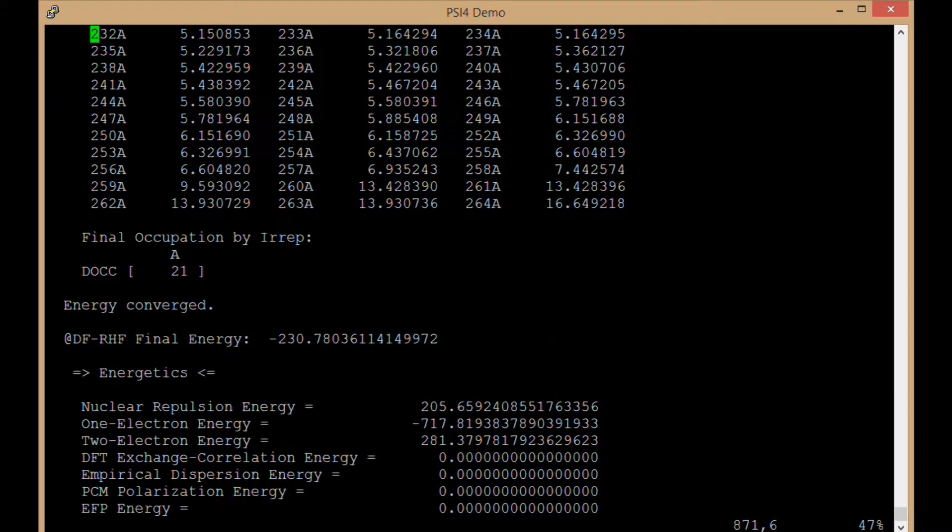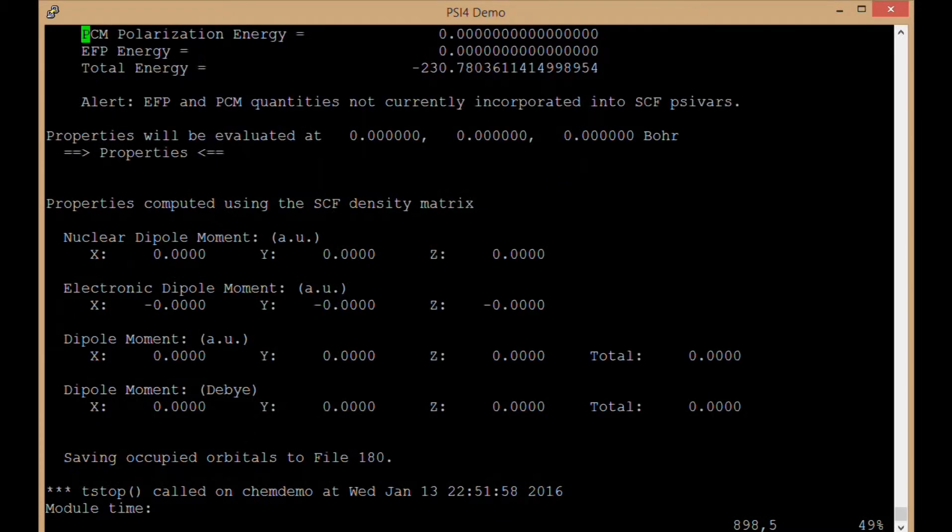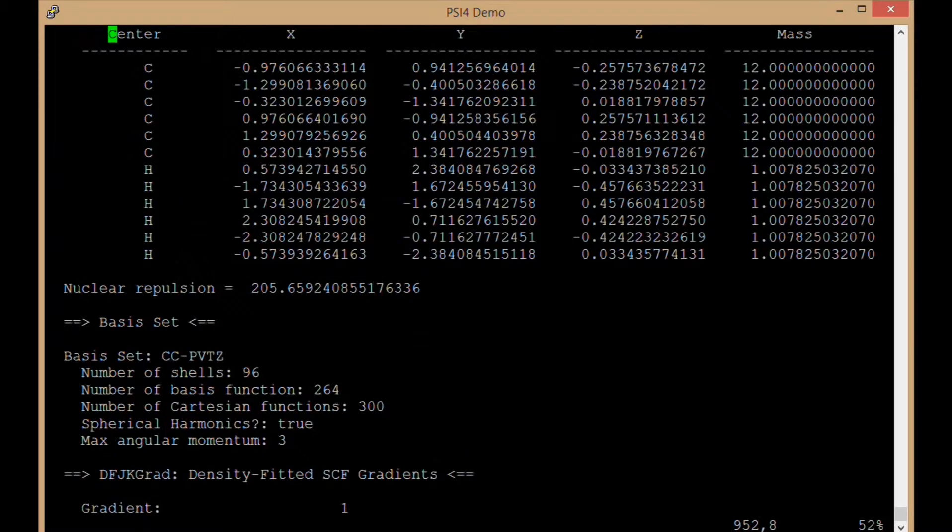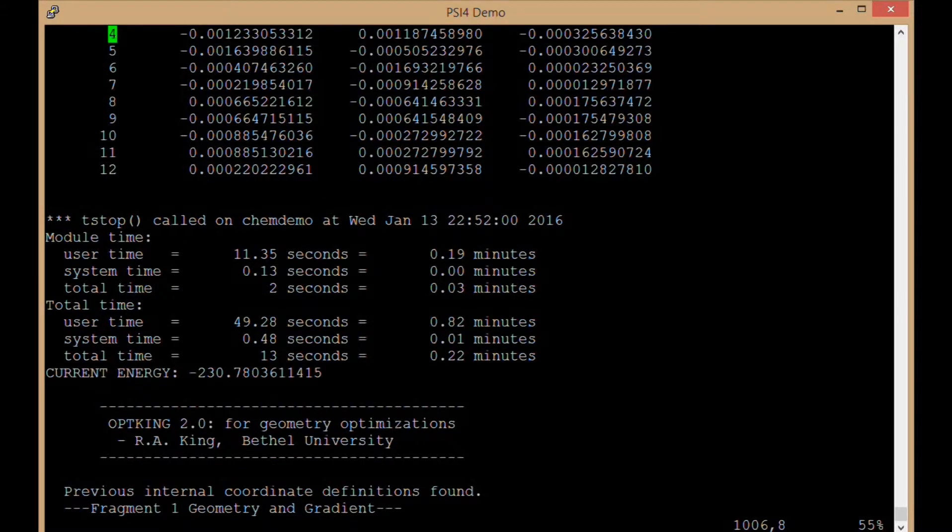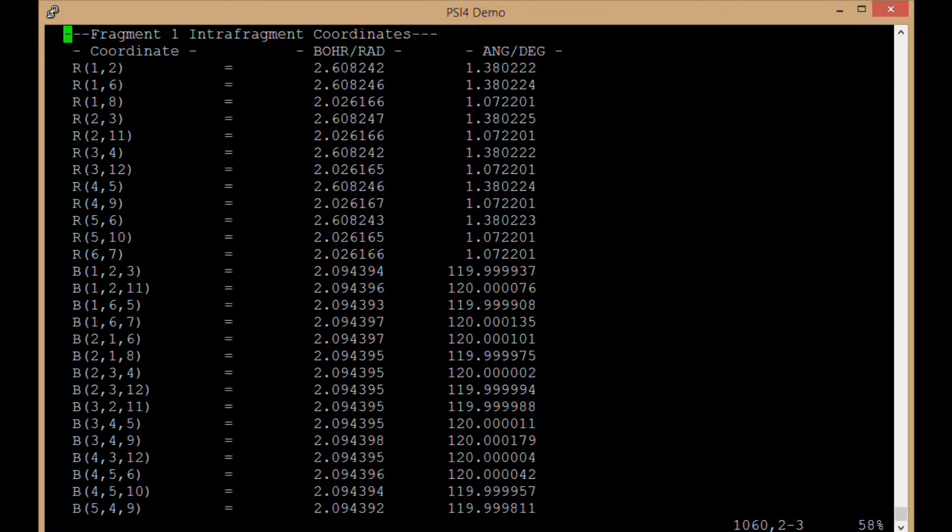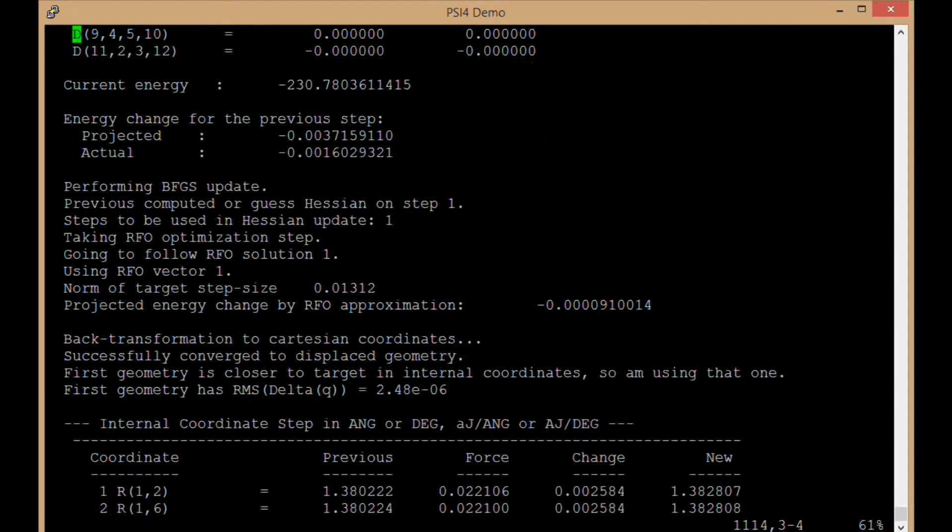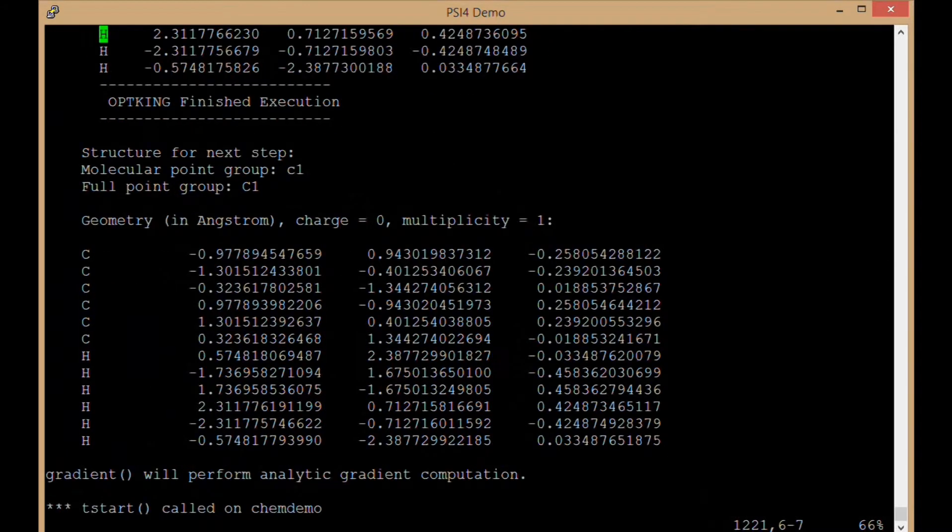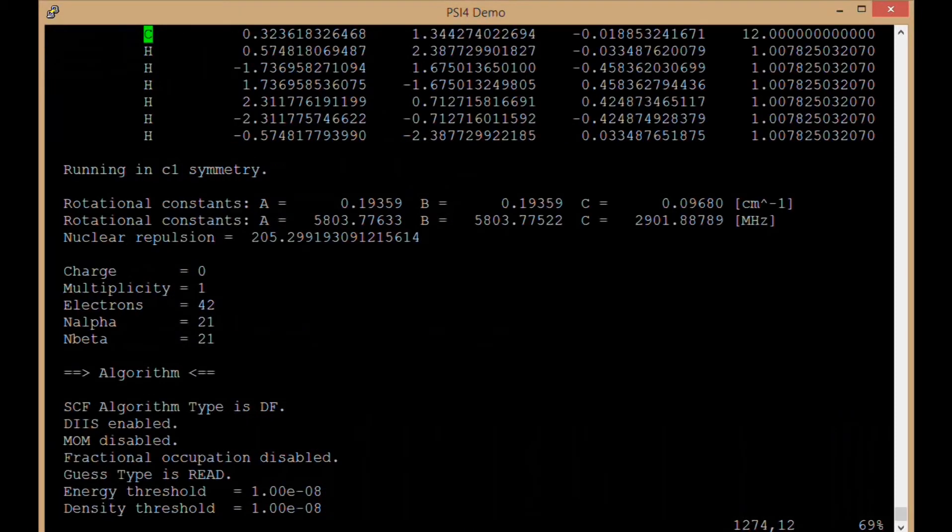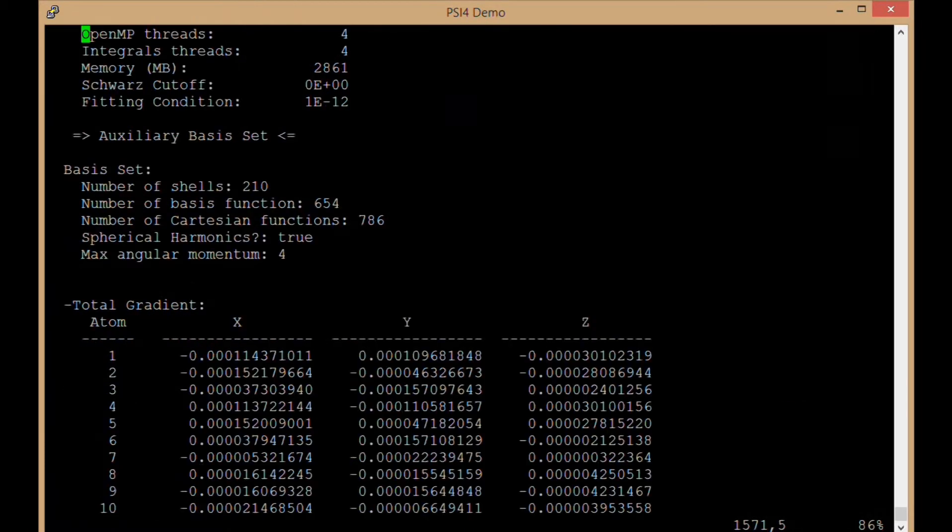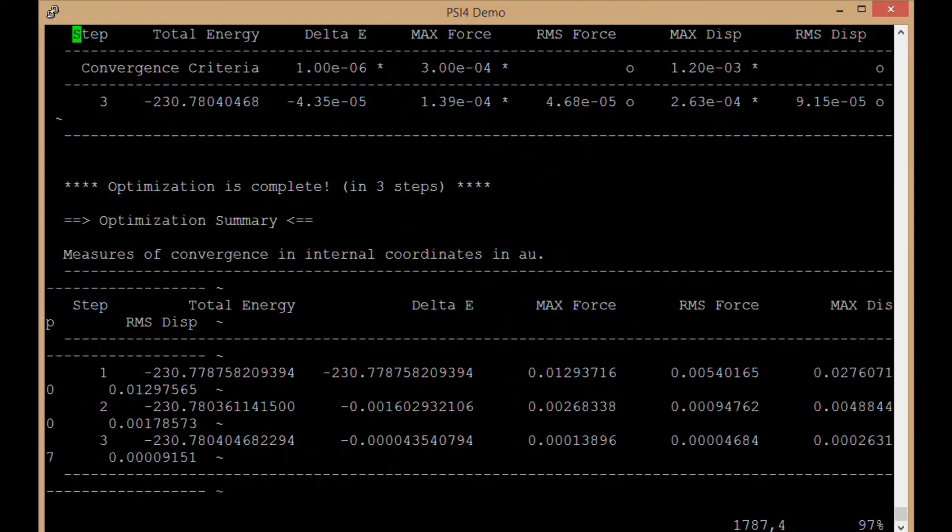Orbitals are going to change. Notice our energy is slightly lower than before. We are getting a slightly better geometry. We do the gradient again, hopefully it is a little bit closer to zero this time. Optking is going to make some kind of displacement to the molecule. We are going to run SCF again. We are going to keep going until the results have converged.